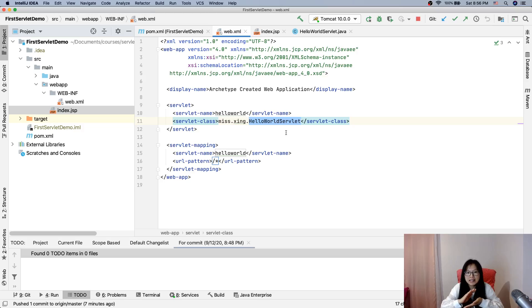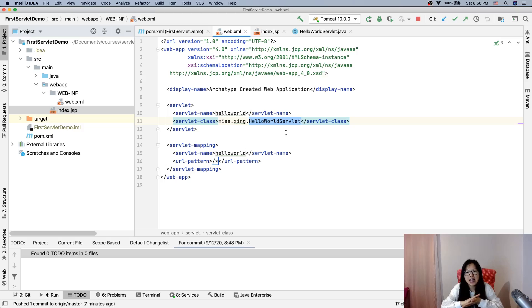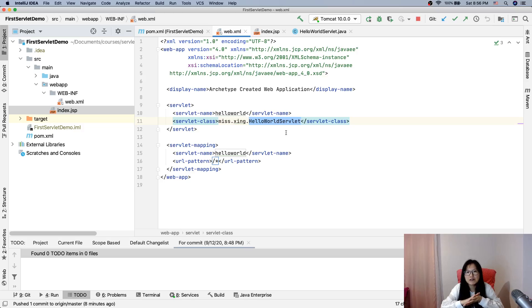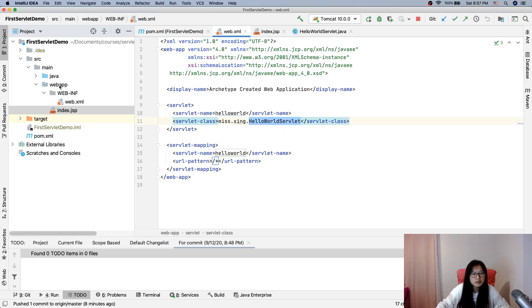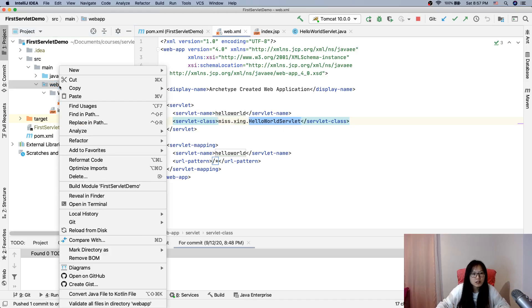Like it can configure for the filter, and it can configure for the listener. It can configure for context parameters and the welcome list files. I will do one more for you. Yes, this one.